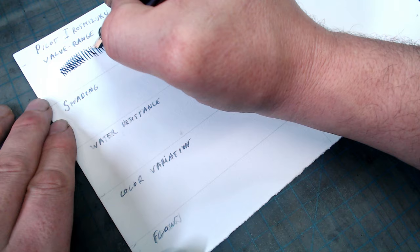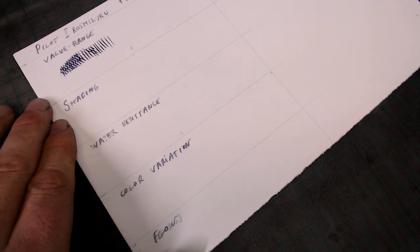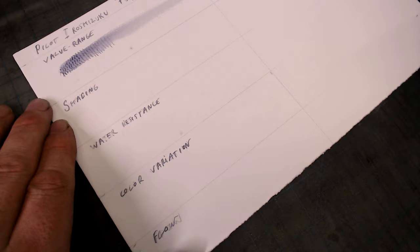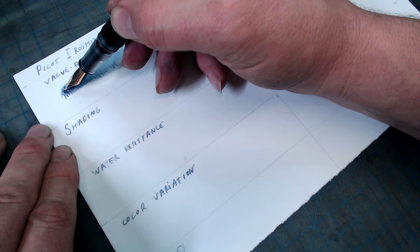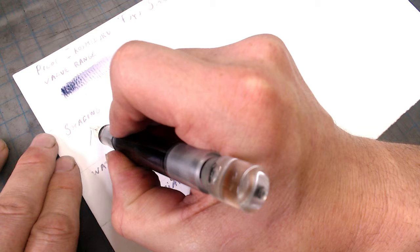The next ink is made by Pilot and is in their Iroshizuku series. This one is called Fuyu Shogun, which in Japanese means Old Man Winter. In the value range test, this ink is probably the lightest of the five I'm going to show you. But such things are actually heavily dependent on paper, which, like inks, is an often ignored component in a pen's performance. This is a topic for a separate video, but on less absorbent paper, such as Bristol, the ink will mostly sit on the surface and appear lighter. Whereas on a more absorbent paper, where the ink can penetrate the surface and build up thickness, it'll appear darker.